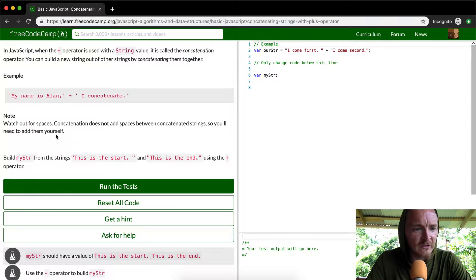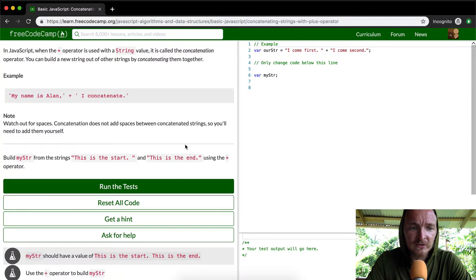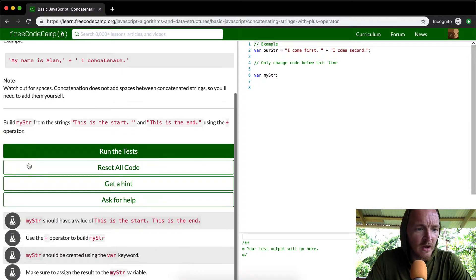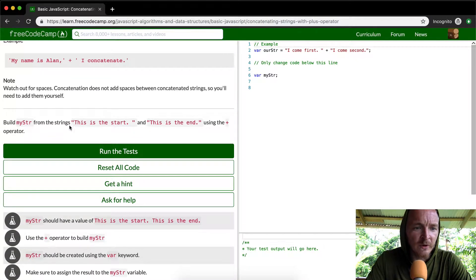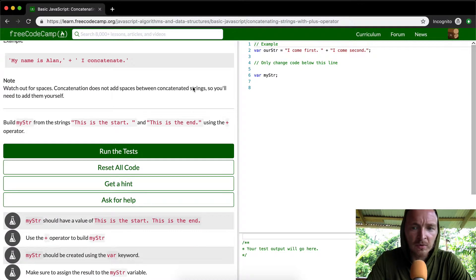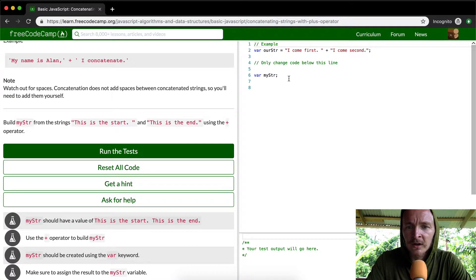Watch out for spaces. Concatenation does not add spaces to the string, so you'll need to add them yourself. So you want to build my string from 'this is the start' and 'this is the end' using the plus operator.